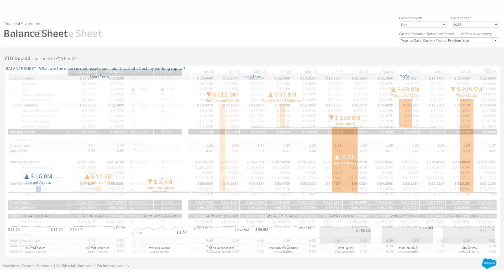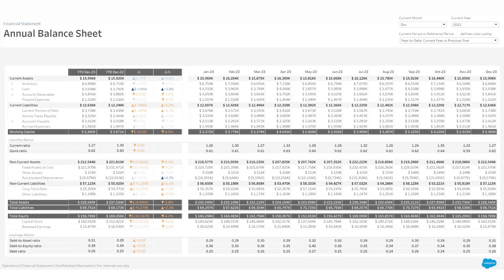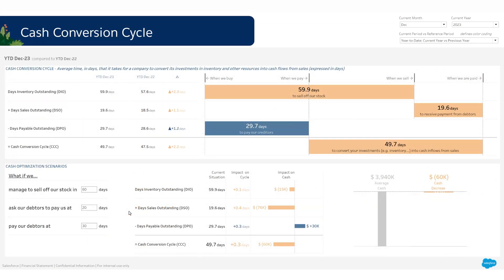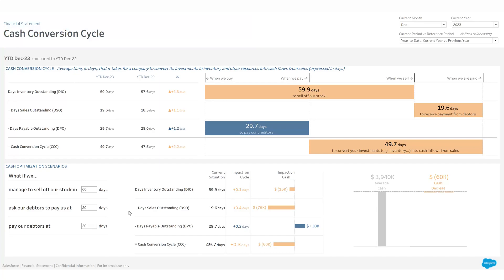An annual view of your balance sheet is also available. Finally, by examining your cash conversion cycle, you can acquire valuable understandings pertaining to your company's cash flow patterns, management of working capital, and operational effectiveness.